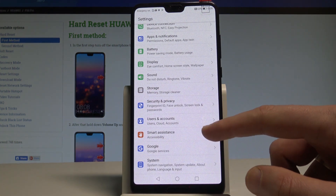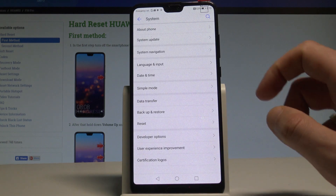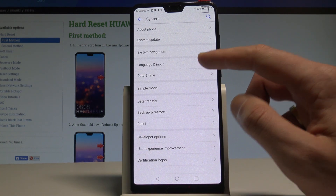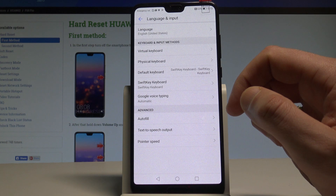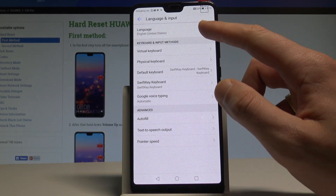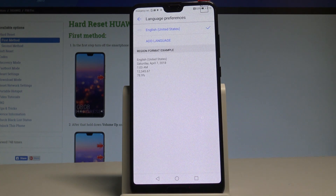Scroll down and choose System, then select Language and Input from the list. Now tap Language at the top of the screen. Right now the device is using English from the United States.